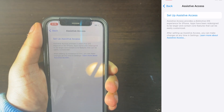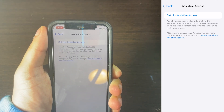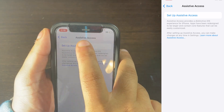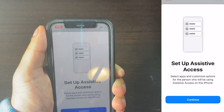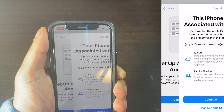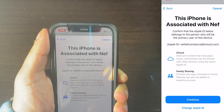Then what you want to do is click on what says Setup Assistive Access. Click that. And once you click on that, what you need to do is click on Continue.